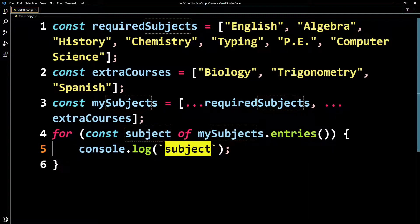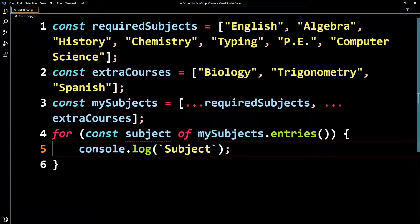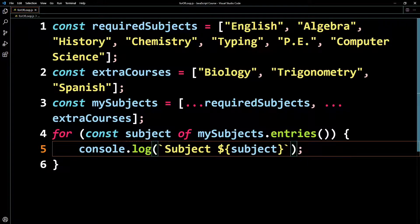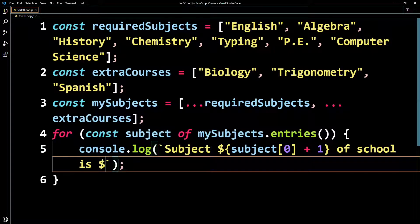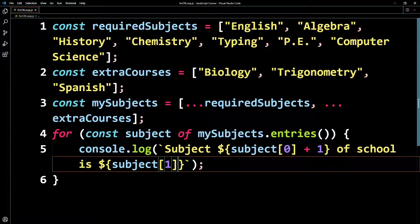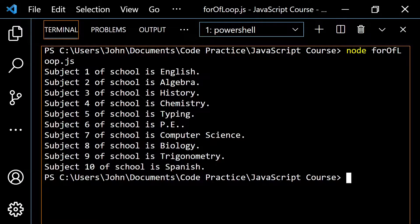Let's use this to write a nice little sentence. I'm going to wrap the console.log in some backticks and say 'Subject', then use a template literal with subject[0] — that's going to be the index — and I'll add one to it so it makes more sense, starting at subject one, subject two, and so forth. Then I'll say 'of school is' and use subject[1] for the actual item. Run this again and now it says 'subject one of school is English', 'subject two of school is algebra', all the way down to 'subject 10 of school is Spanish'.